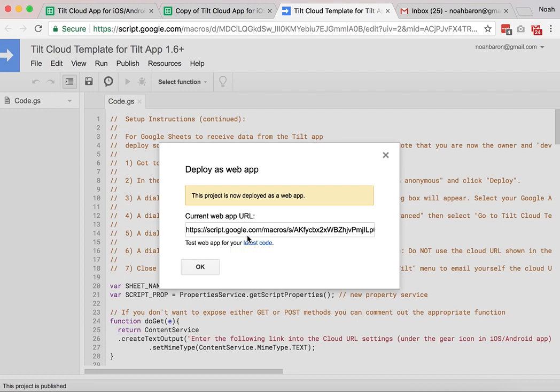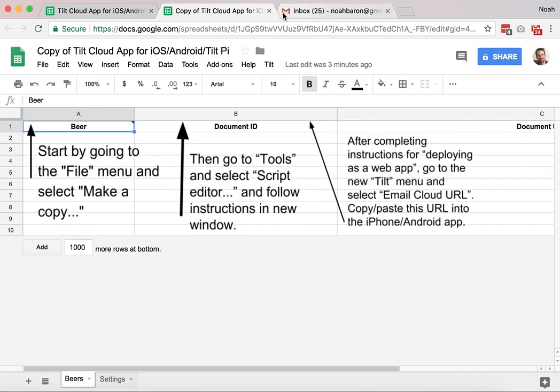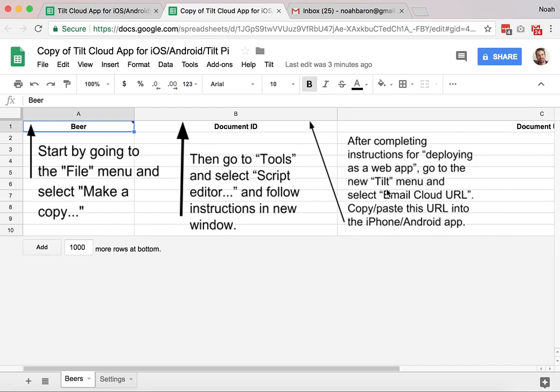And now this app has now been deployed as a web app. I will get an email too saying that I have a new app linked to my account, which is fine. I'm going to click OK. I'll close this script.